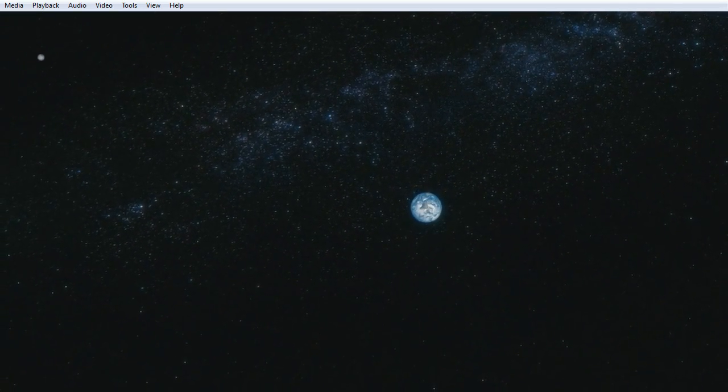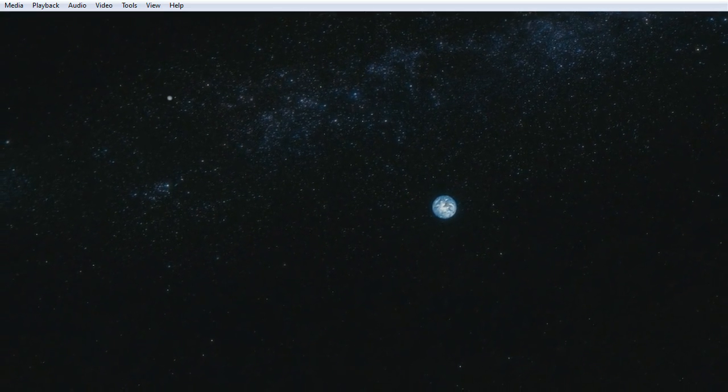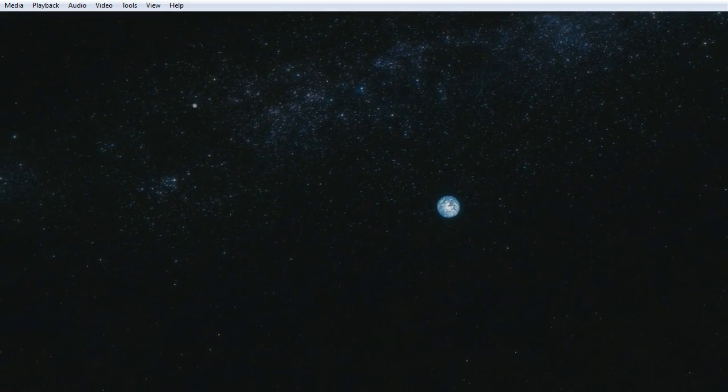The earth is a very small stage in a vast cosmic arena.